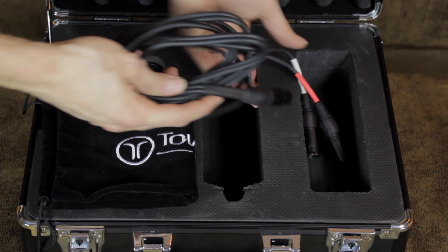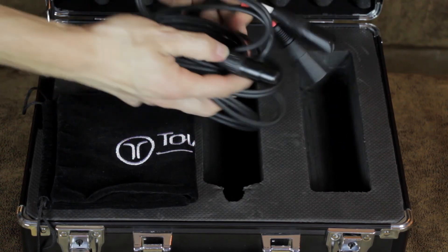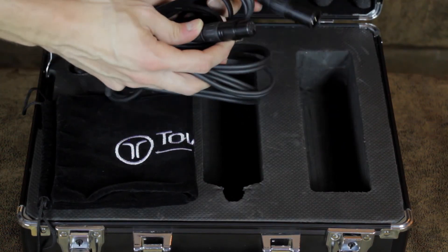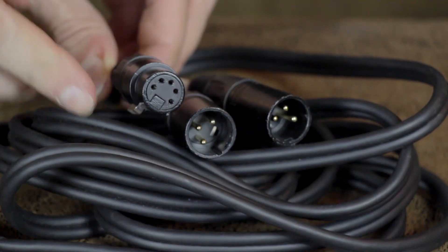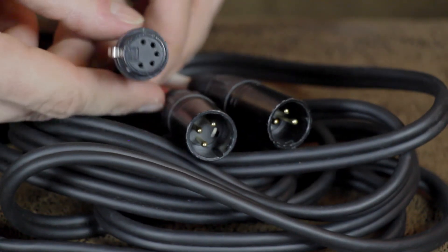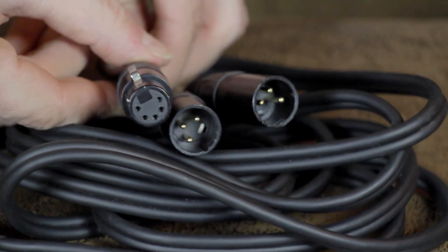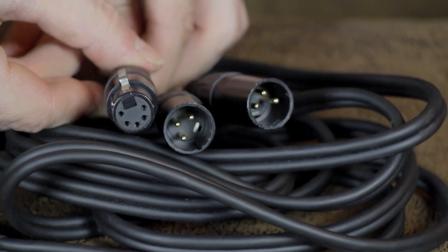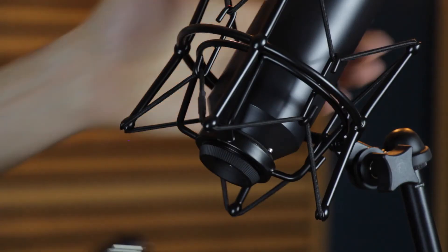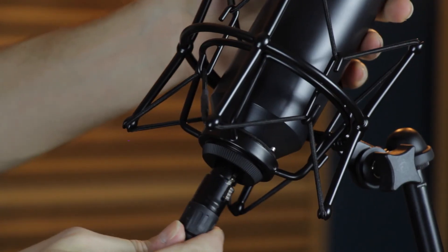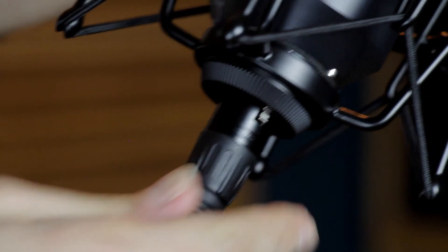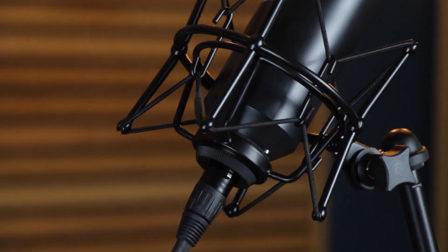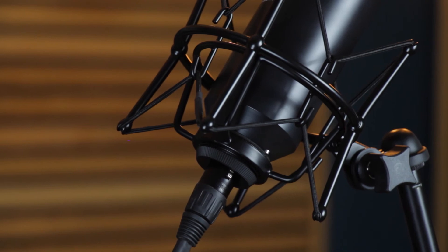The included breakout cable consists of a female 5-pin XLR and two male 3-pin XLRs. Plug the female 5-pin XLR connector into the bottom of the Sphere L22 microphone.